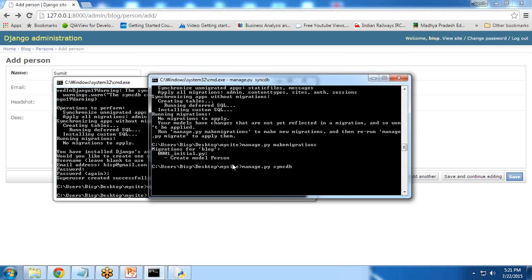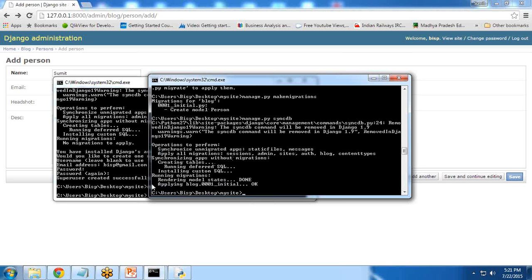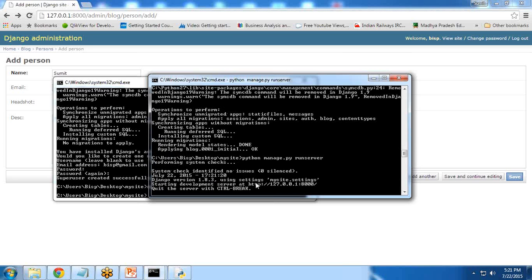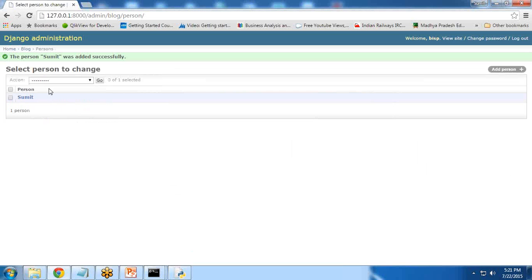Now I can again syncdb. When I syncdb, changes will be done successfully. Now I can run server. And now if I try to save the record, the record will create successfully.